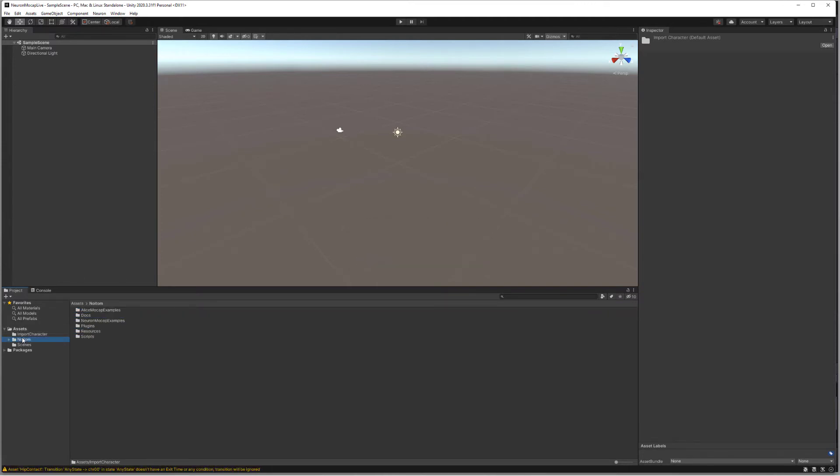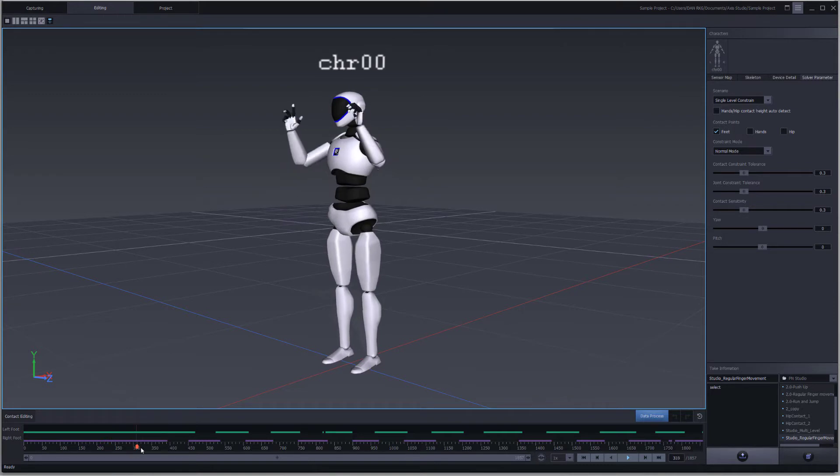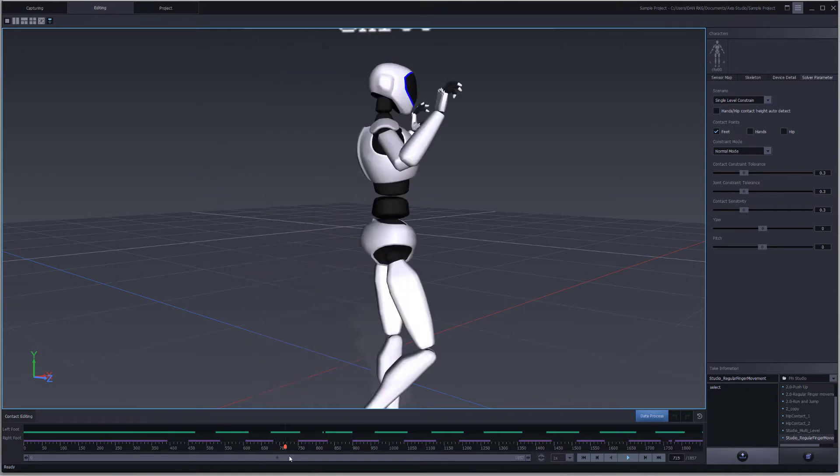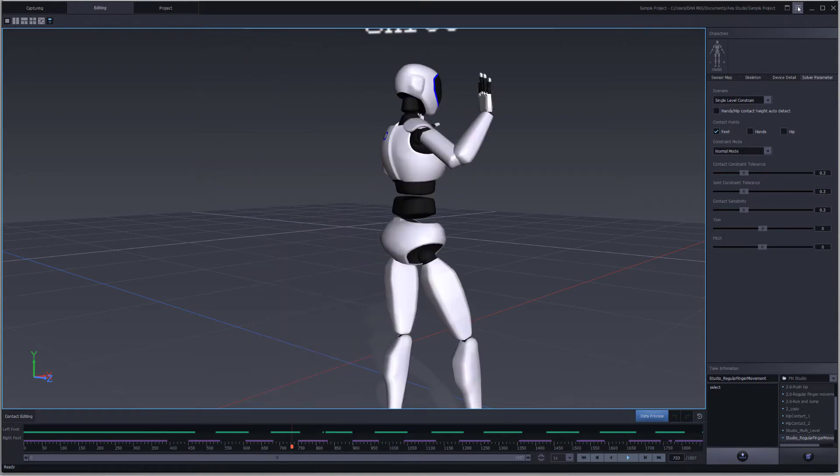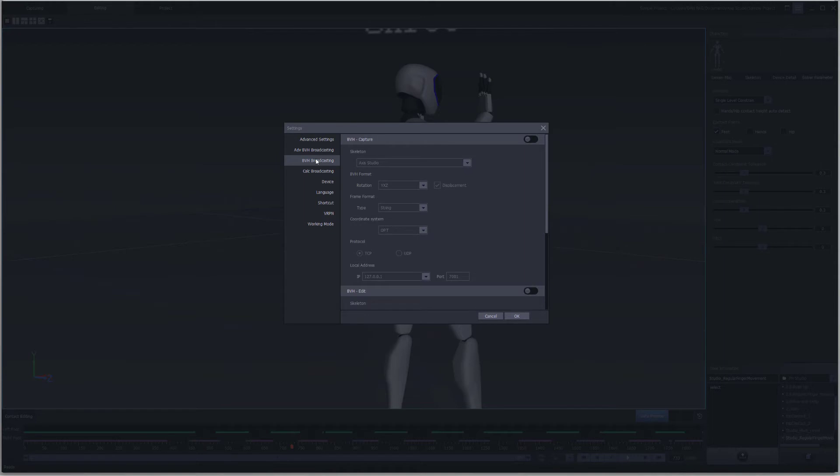Let's move over to Axis Studio so we can start streaming BVH data. We have a mocap take already open for us, so we'll go into the main menu Settings, locate BVH Broadcasting. We have options to stream connected hardware from our Capture section here or from the Edit option.